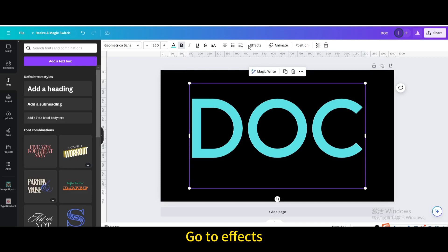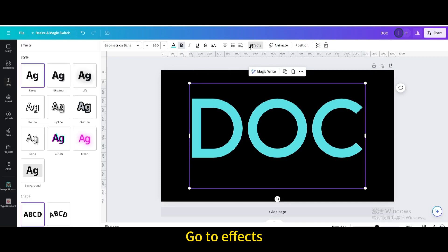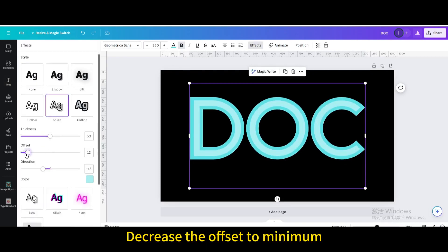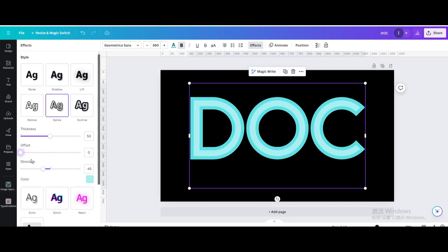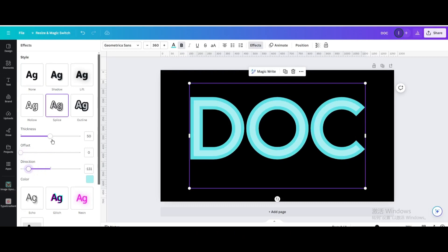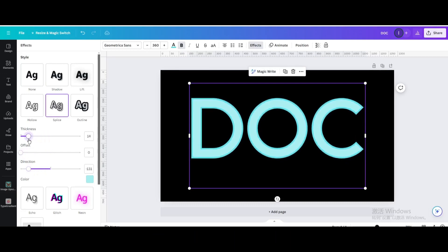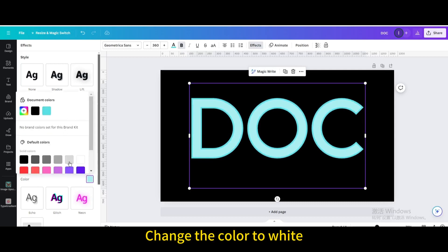Go to effects. Choose splice. Decrease the offset to minimum. Decrease the direction. Decrease the thickness. Change the color to white.